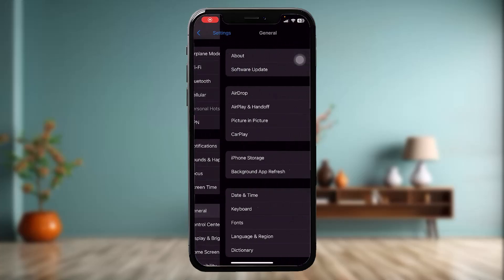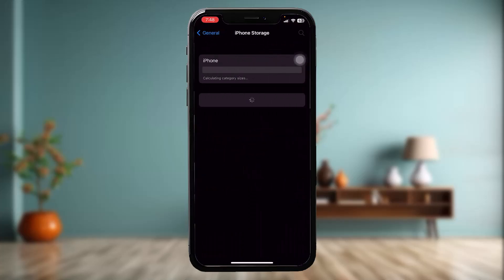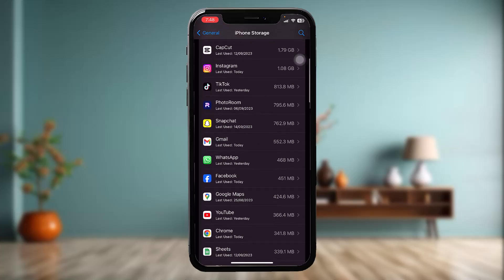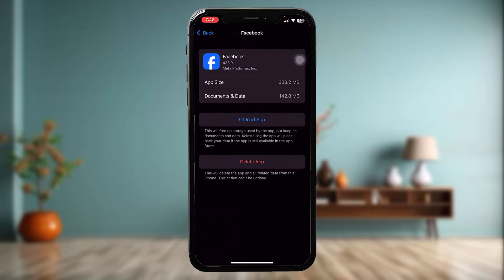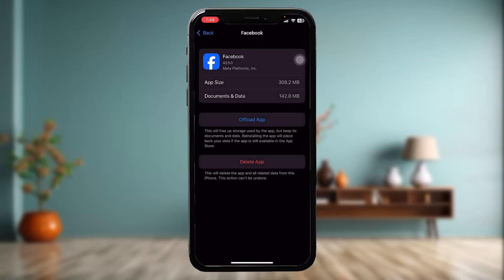Head over to your Settings app, and once you're inside, tap on General and then tap on iPhone Storage. Once you're inside here, scroll down and tap on Facebook, then tap on Offload App and tap on Offload App again to begin the process. What this does is it clears the app from any bugs and glitches that might be causing the issue.